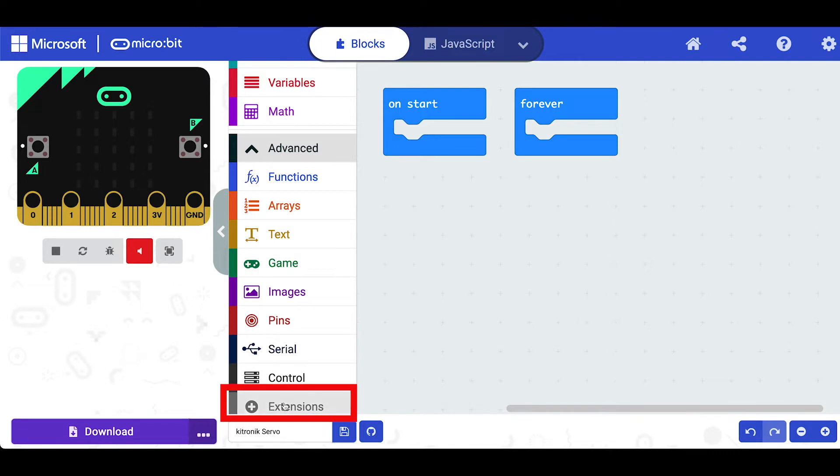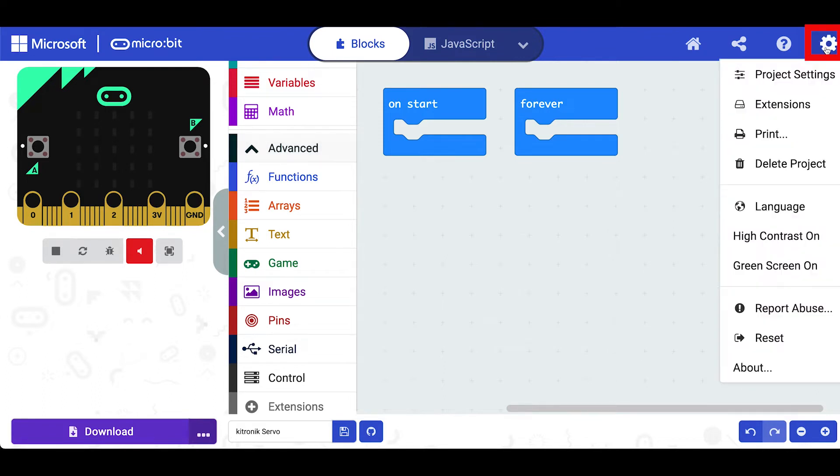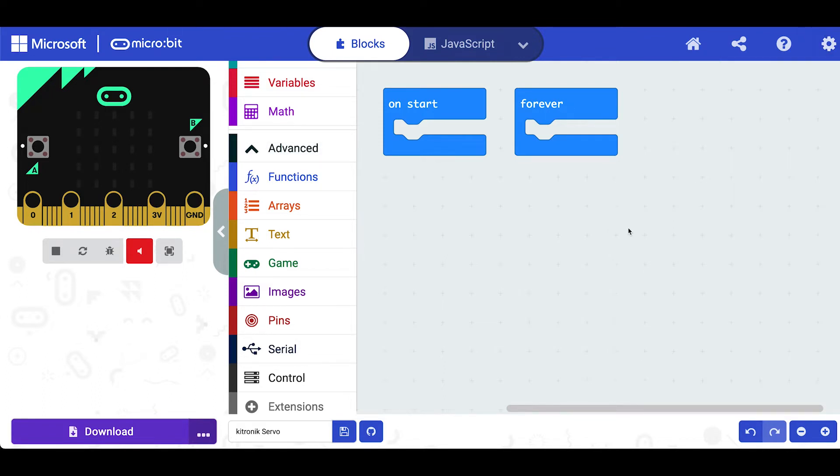You can also get to the extensions block over on the gear on the right hand side. If you click here you can go down to extensions and click on it there.